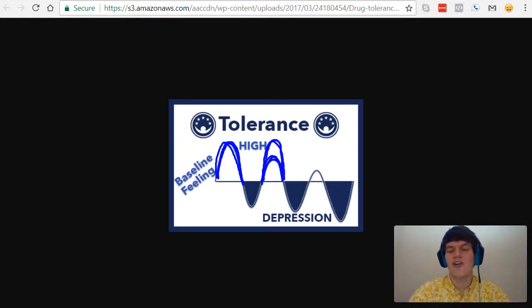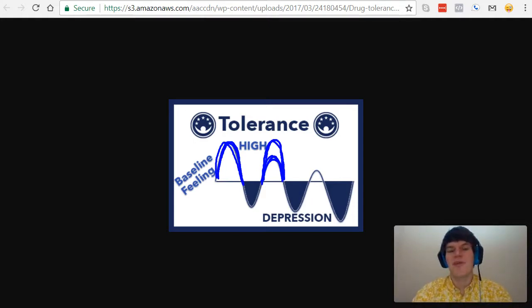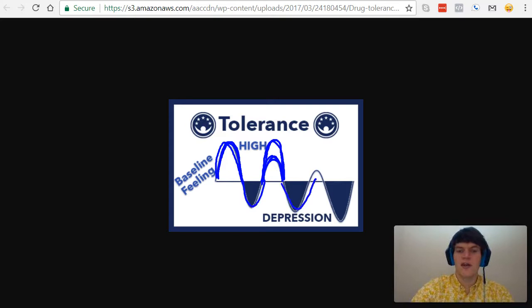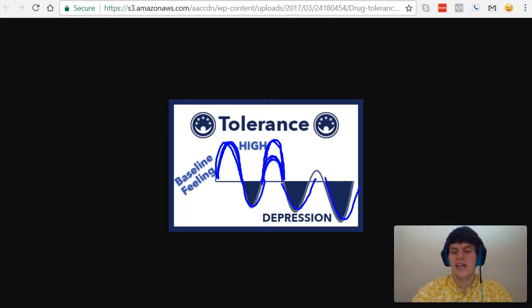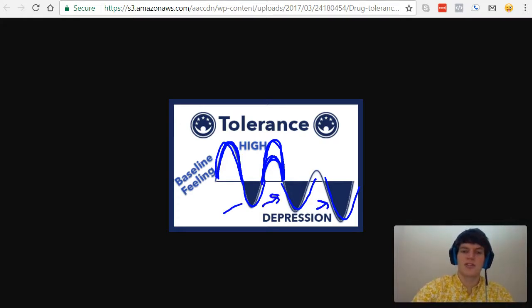And eventually over time, it becomes harder and harder to reach that high. And one issue with this is that during the time periods when you're not taking this drug, your overall well-being and feelings are going to get lower and lower without that drug. And that's what we're talking about when we talk about withdrawal symptoms. So this here is referring to the withdrawal symptoms.